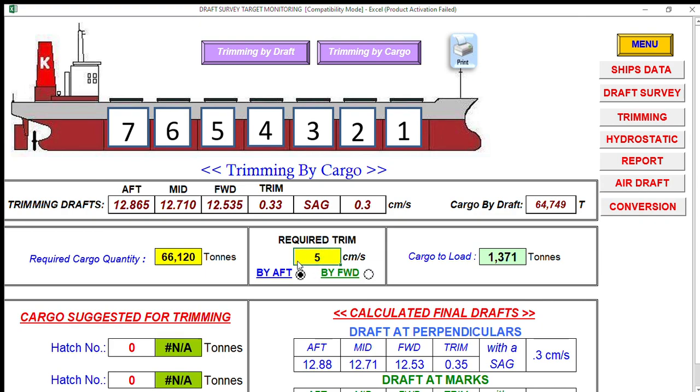Five centimeters by the stern, of course.